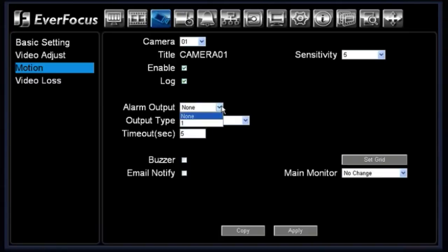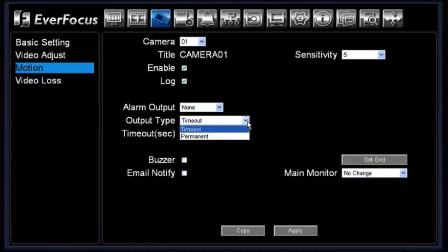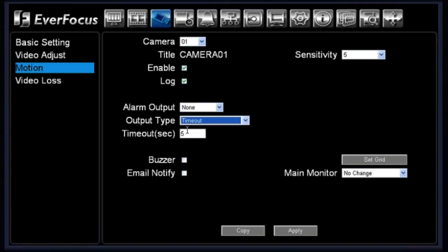If you are using an alarm contact for motion, you can choose the alarm output type here — none or one. For the output type you have two options: timeout or permanent. The timeout duration is set below. I would personally recommend keeping it between five to ten seconds. If the motion is triggered and somebody walks in and out of the room within five to ten seconds, it will only record up to ten seconds. If you set a longer time period and someone trips the motion trigger, it will continuously record at high frame rate even when nobody is in the room.